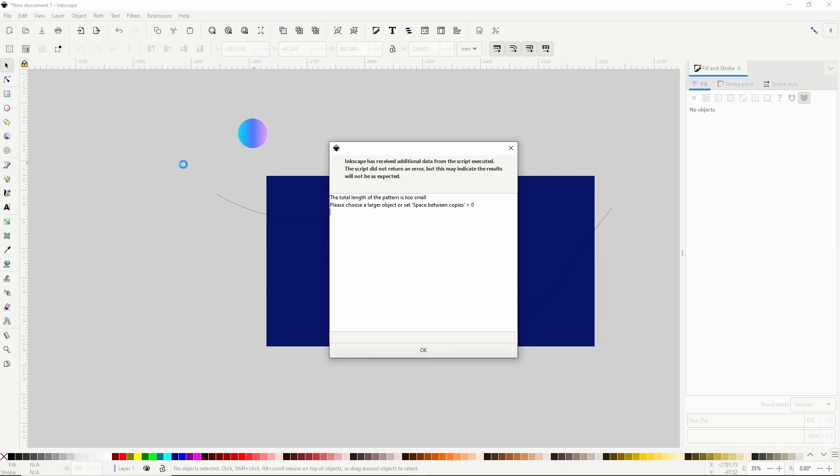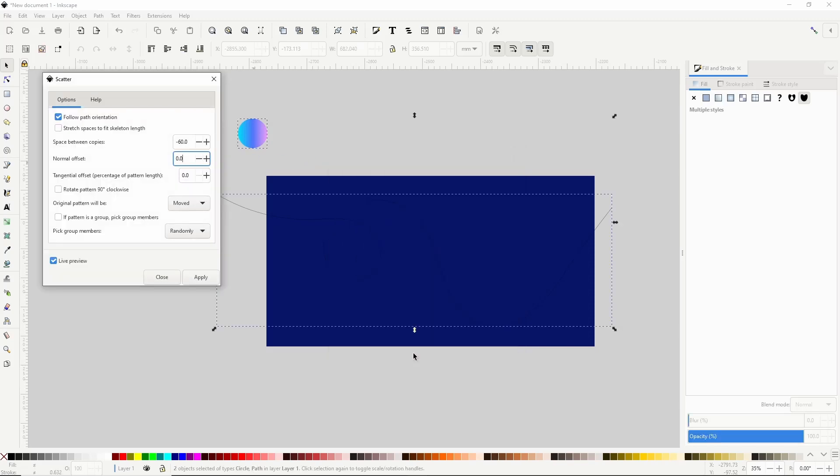The lowest number I can use depends on the size of the object I'm copying which in my case is the circle. If I go too low it brings up this error so I'll click OK here and keep trying until I get the lowest number it will let me use.